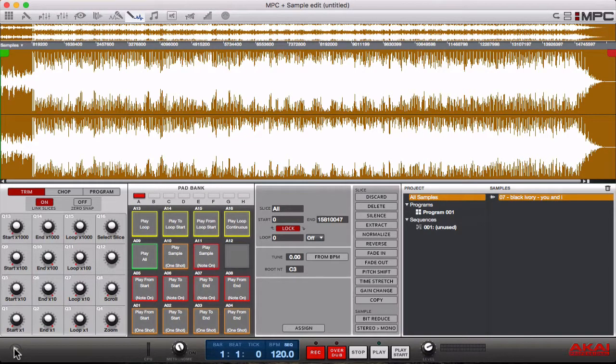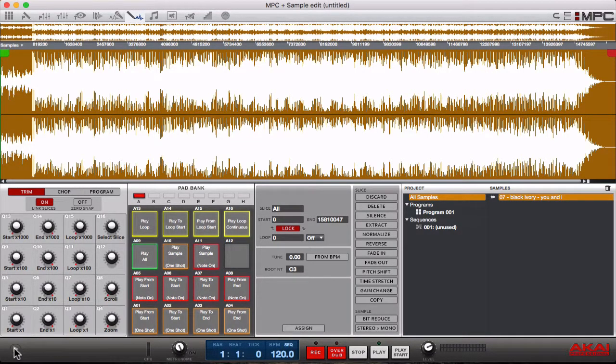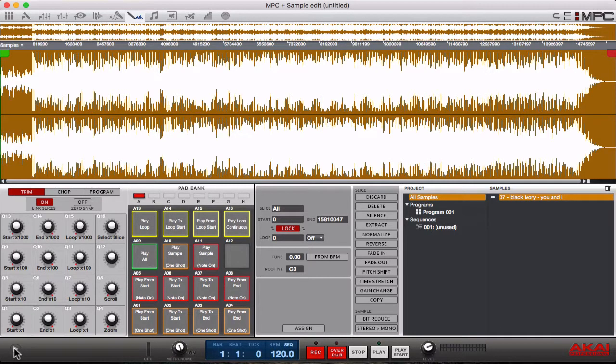What's going on you guys, Drum Machine Addicts is back again with another highly requested tutorial. Today we are showing you how to use the stereo to mono function in MPC 1.9.6.